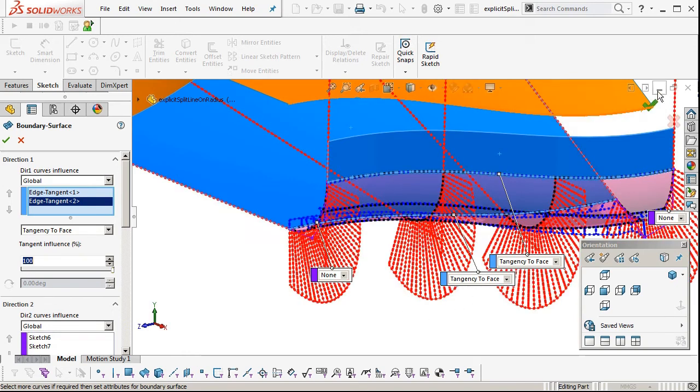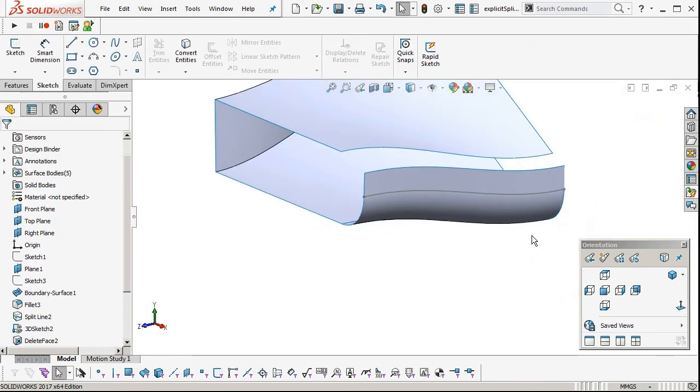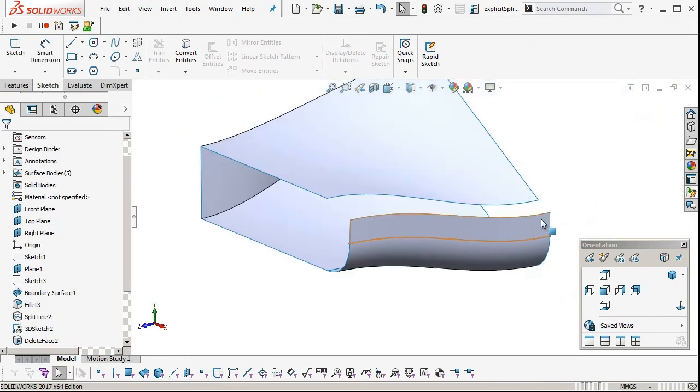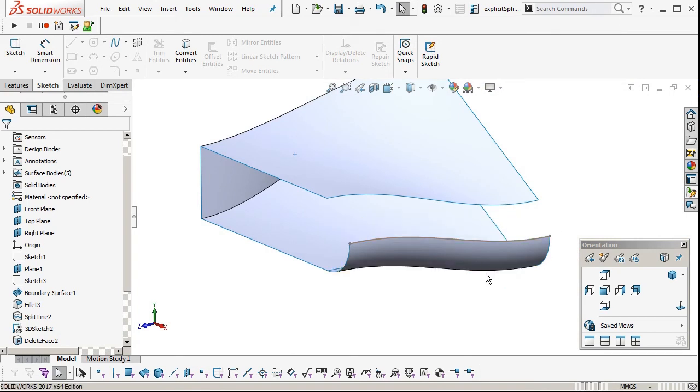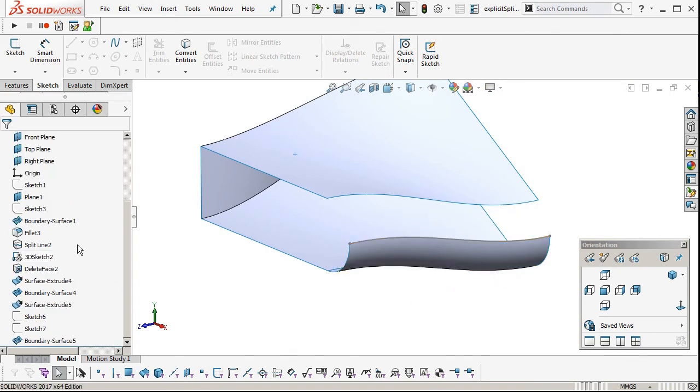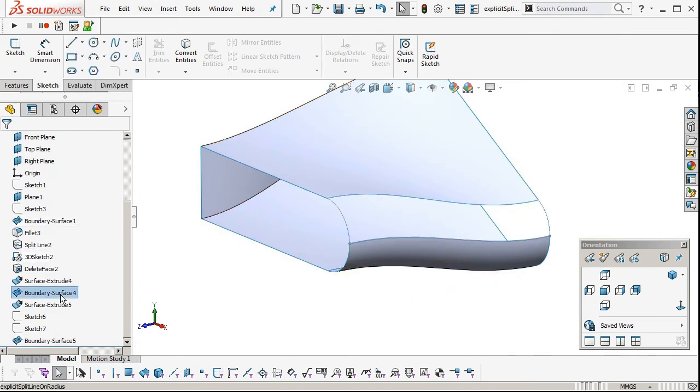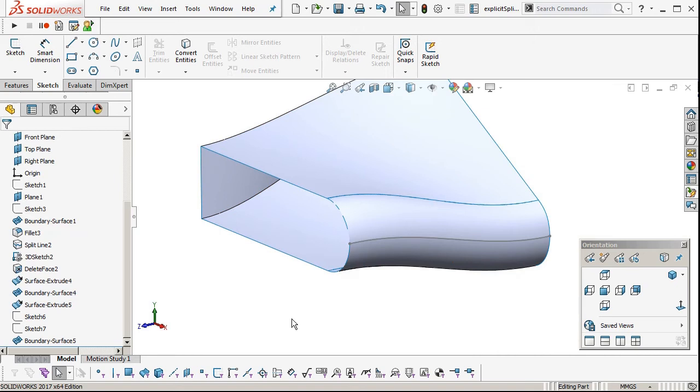Click OK. We'll hide that control surface, construction surface. Bring up the top boundary surface. Now I want to knit it all together.